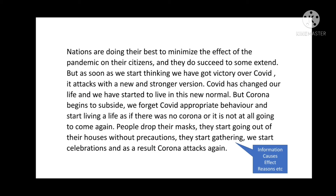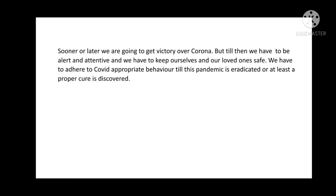Now we will see the last part, which contains suggestions, solutions, or actions to be taken. Sooner or later, we are going to get victory over Corona. But till then, we have to be alert and attentive and we have to keep ourselves and our loved ones safe. We have to adhere to COVID appropriate behavior till this pandemic is eradicated or at least a proper cure is discovered.